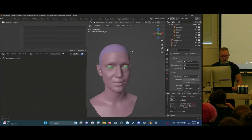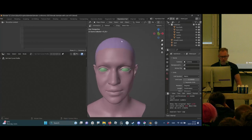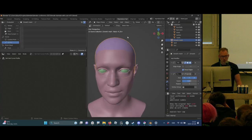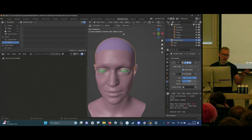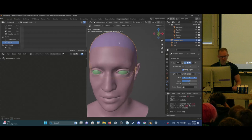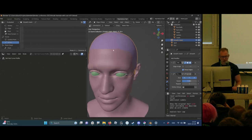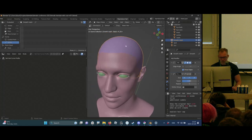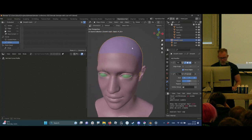When I create hair, as we do in our studio, we usually use a hair cap that is separate from the head mesh. That means we don't really have to worry about the topology changing on the character mesh or the density — we can just bind the hair growth mesh and place the hair on that.